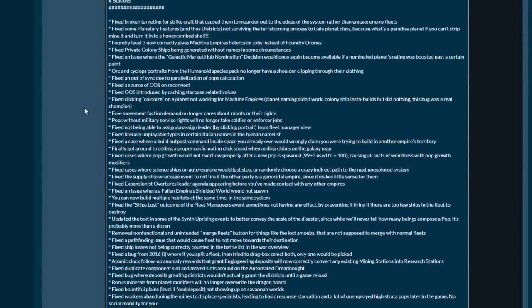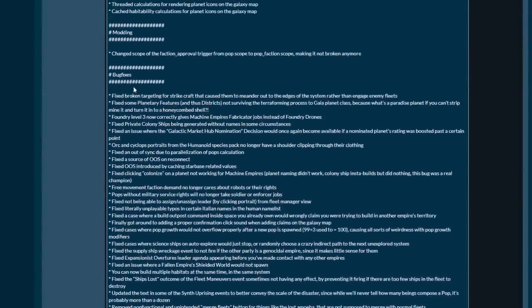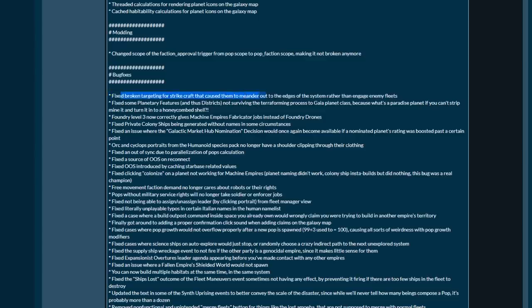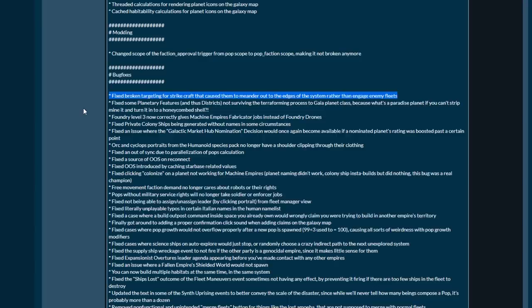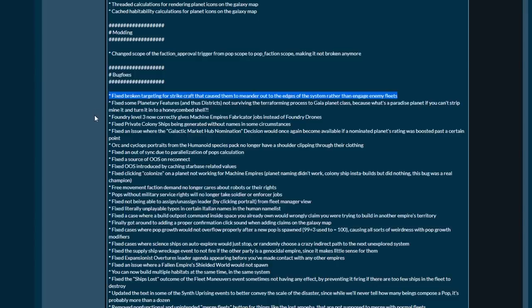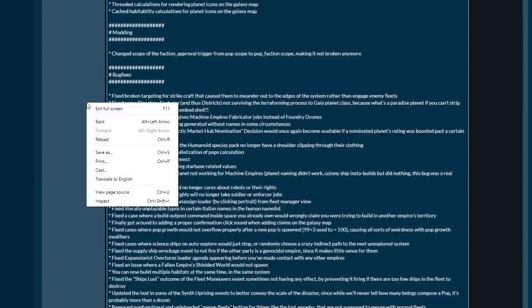Bug fixes: Fixed broken targeting for strike craft that caused them to meander out of the edges of the system rather than to engage enemy fleets. Thank god, this has only been in the game since launch. That's been fixed and they've been boosted a little bit. Maybe strike craft will actually be useful now. If only the AI would not just spam point defense on everything, that'd be nice too.